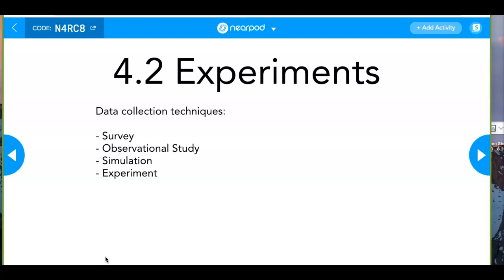Simulations aren't really included in the textbook — there's about one paragraph on simulations. A simulation could be a driving simulator or a flight simulator. We could also do statistical simulations with our table of random digits. But I'm going to talk about observational studies.